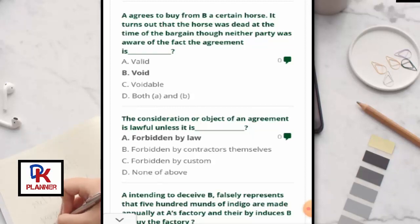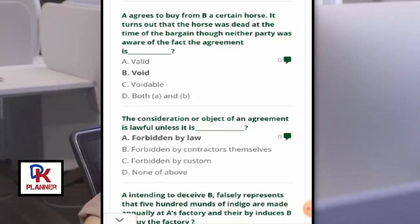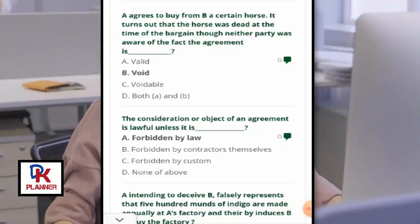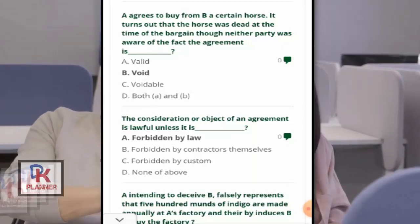The consideration or object of an agreement is lawful unless it is forbidden by law.